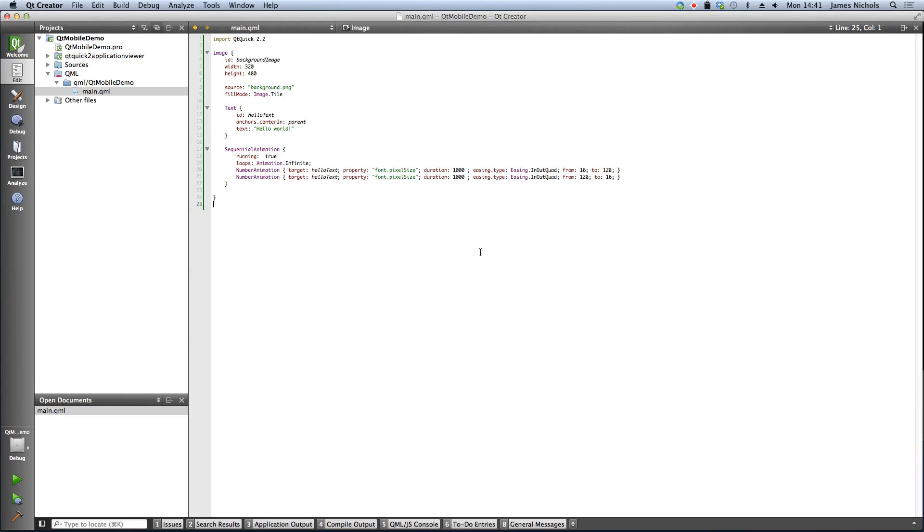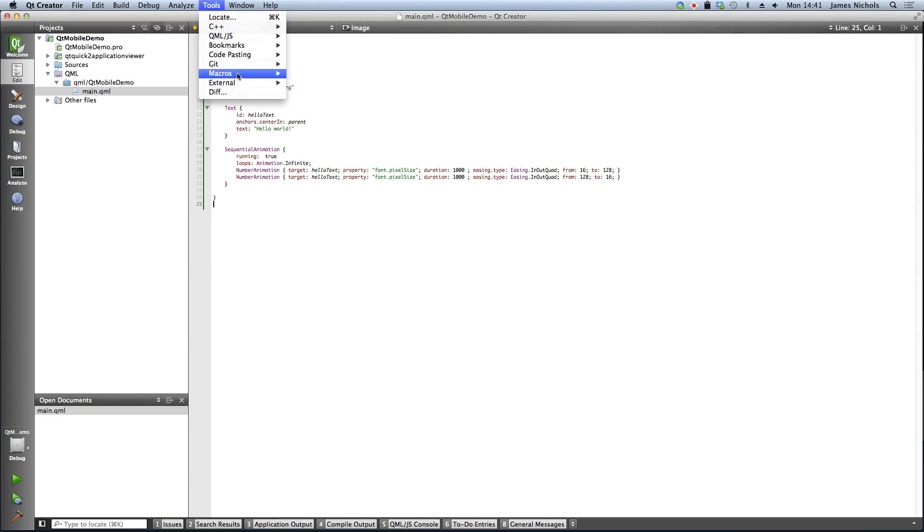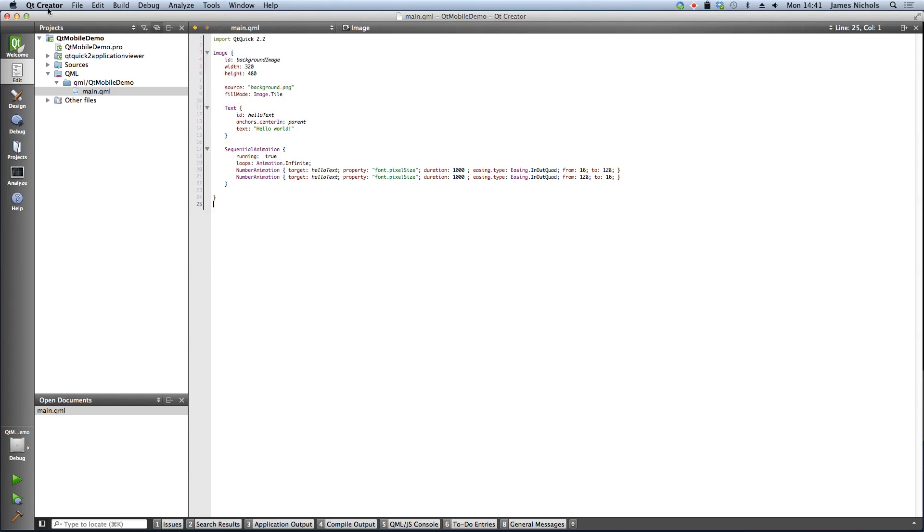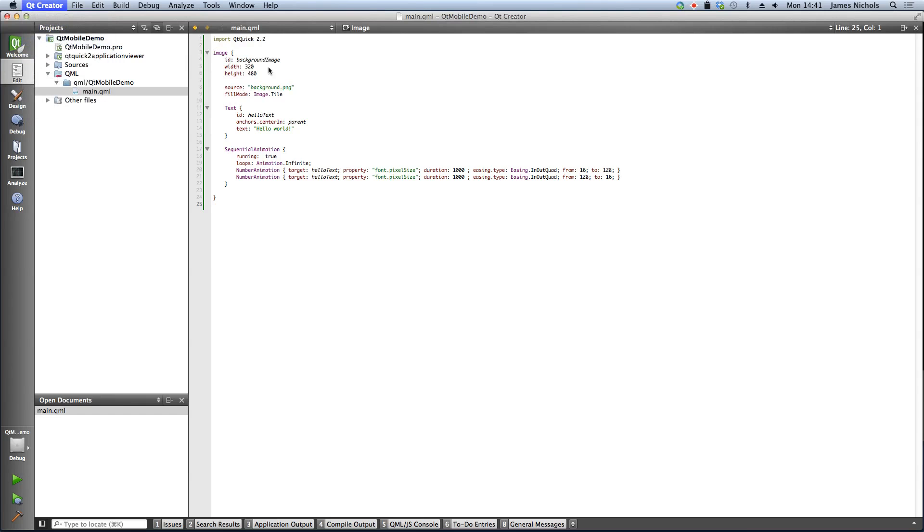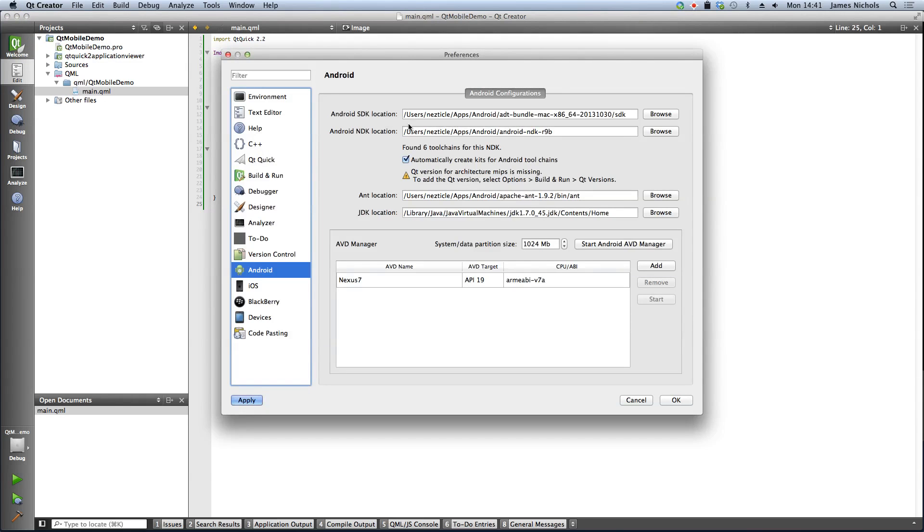So now that we can run it on desktop, the next step we'll take is to run it on Android. So the way we do that is first off we need to make sure that we're able to build for Android. To do that you actually need to go to preferences and go to the Android tab.